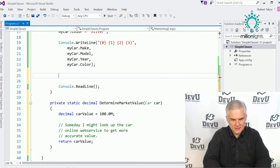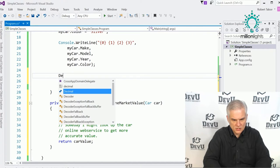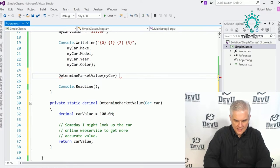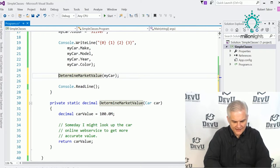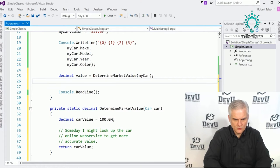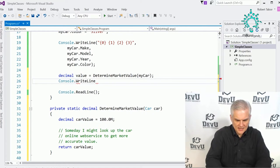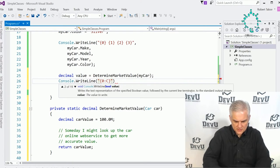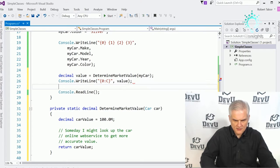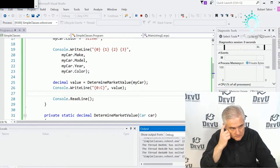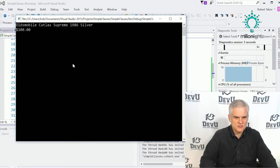Here I can go DetermineMarketValue, pass in myCar, and return back a value. So decimal value equals DetermineMarketValue, then Console.WriteLine to print out the value of the car. Let's run the application — you can see it's worth $100.